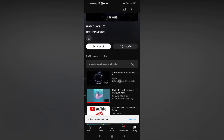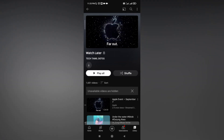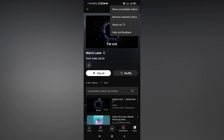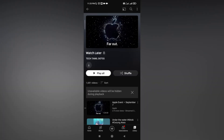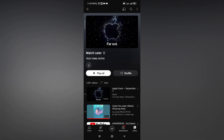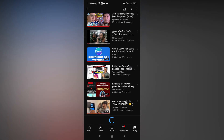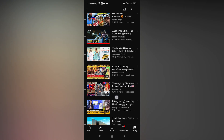Click on that and you can see some of the videos are hidden — they are unavailable. To clear those videos, click on the three dots. You can see the option to show the hidden videos. Now you can easily delete the unavailable videos from your Watch Later tab.